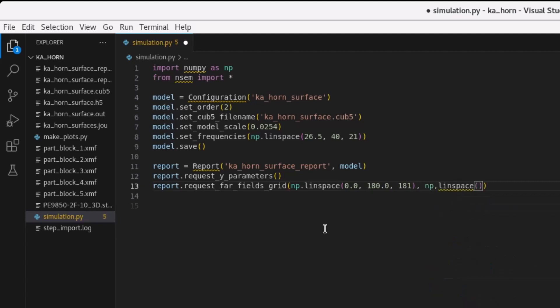Then, save the report configuration. When the script is executed, this produces a report H5 file that is stored in the working directory.